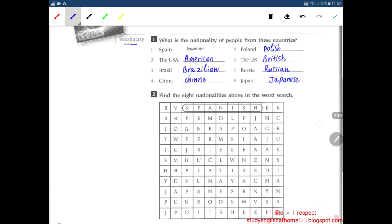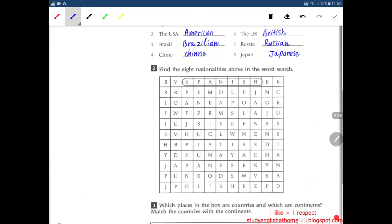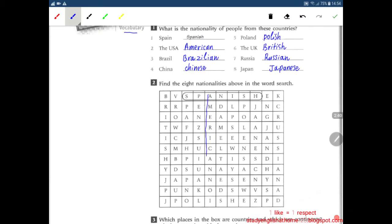Next, number two: find the eight nationalities above in the word search. First one is Spain — Spanish. Number two is America — American. Number three — Brazilian.